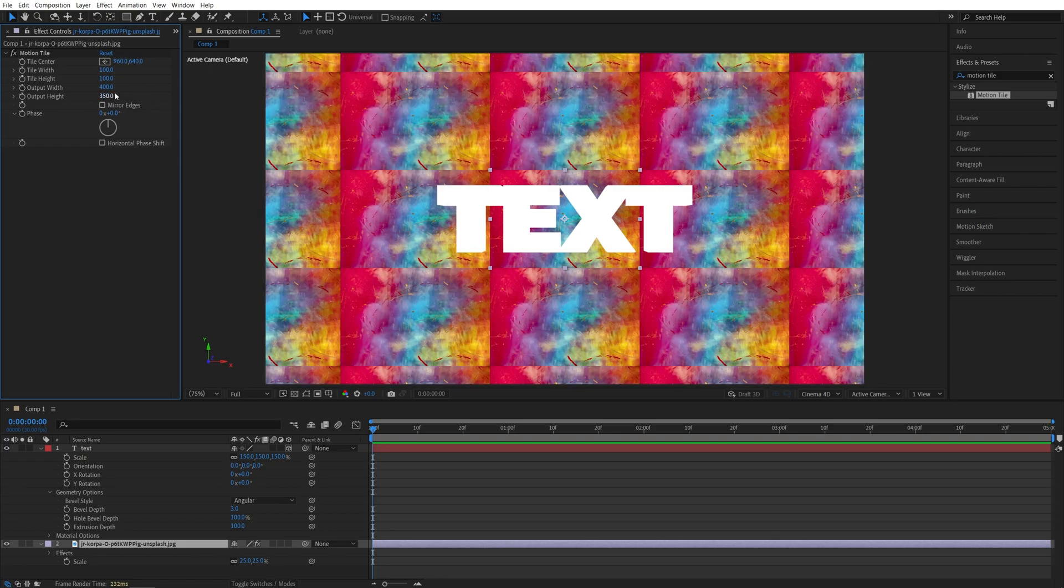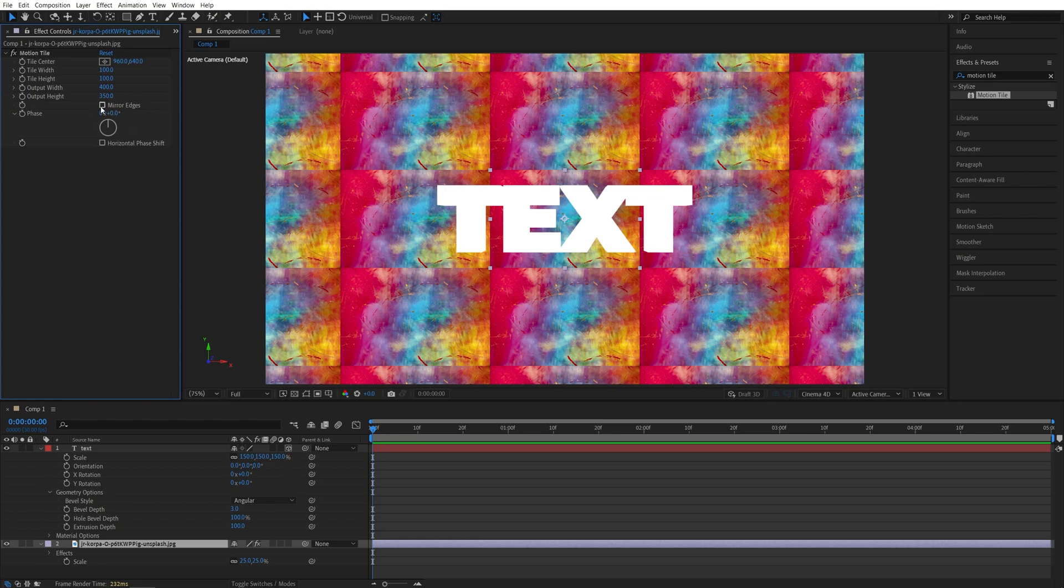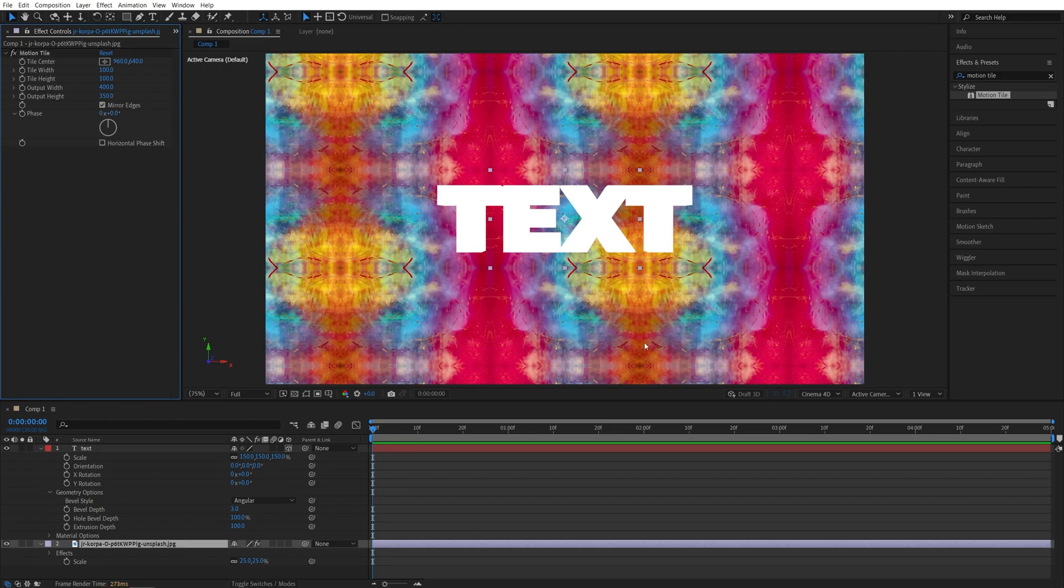Then in effect controls, set output width to 400 and output height to 350. Or these values can be different based on the size of your image. And then make sure you check your edges. Basically tile it until you cover entire composition.